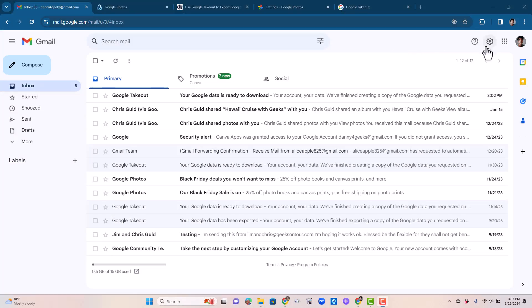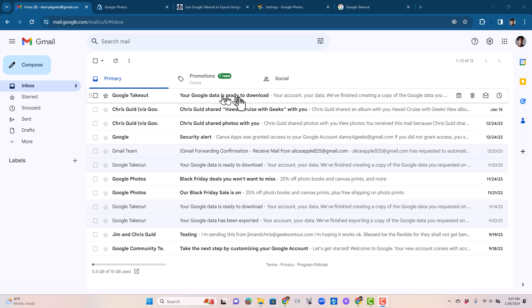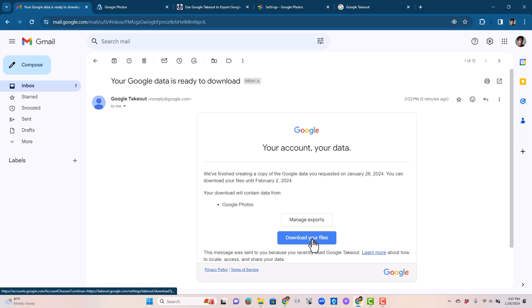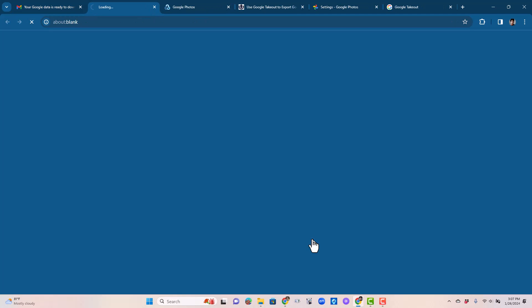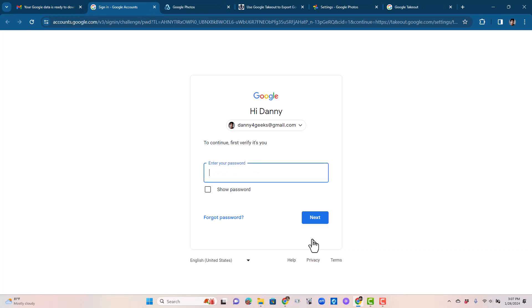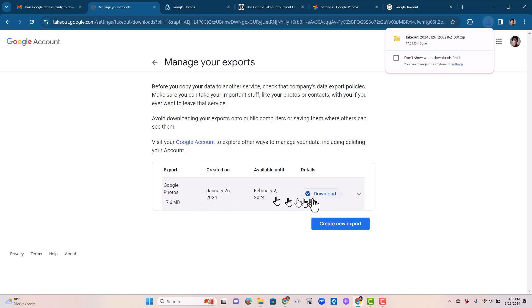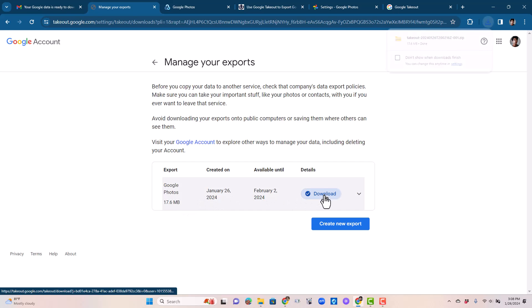Okay, here we are at Danny's email and it says your Google data is ready to download. We've finished creating the copy and download your files. You have to verify that it's you. And here are the files. Download.